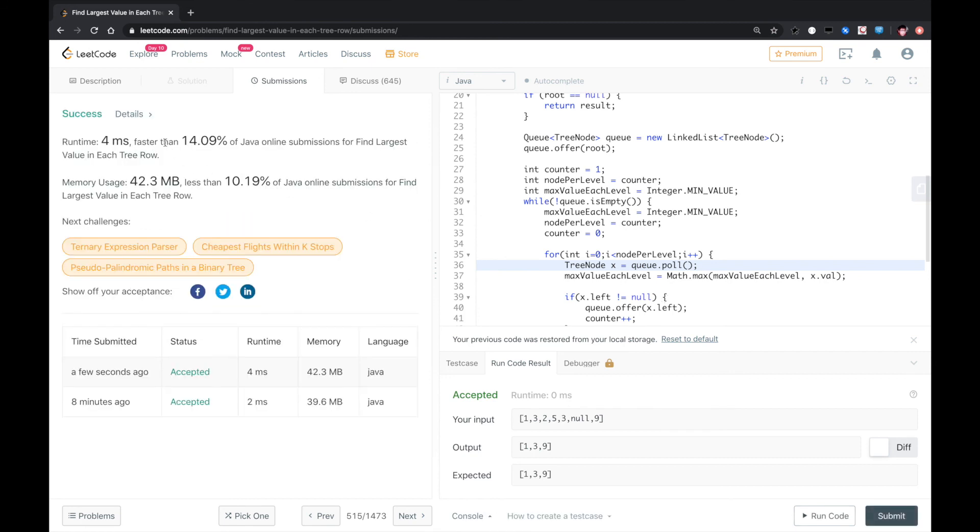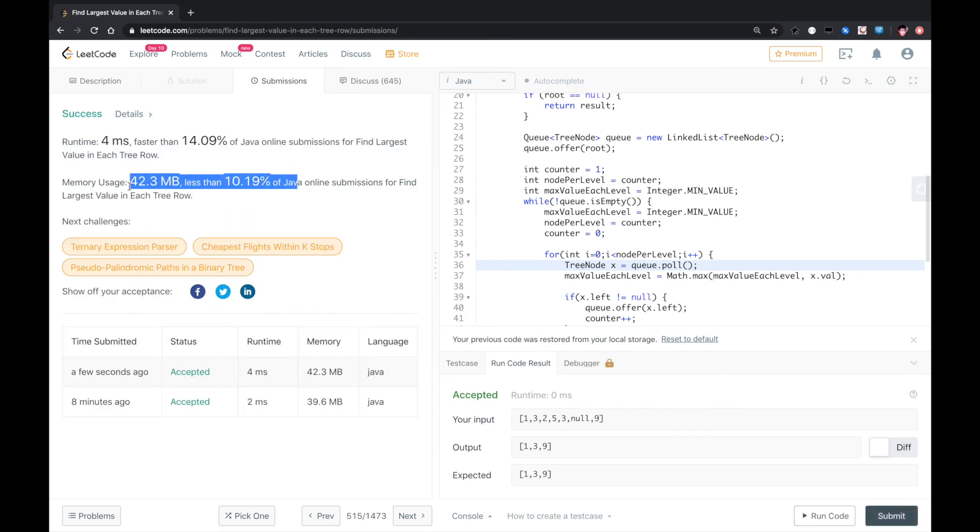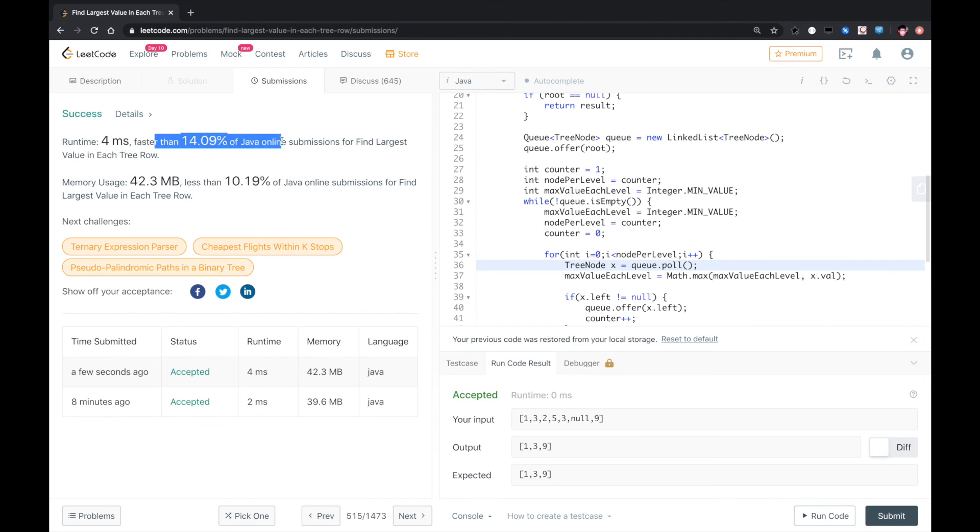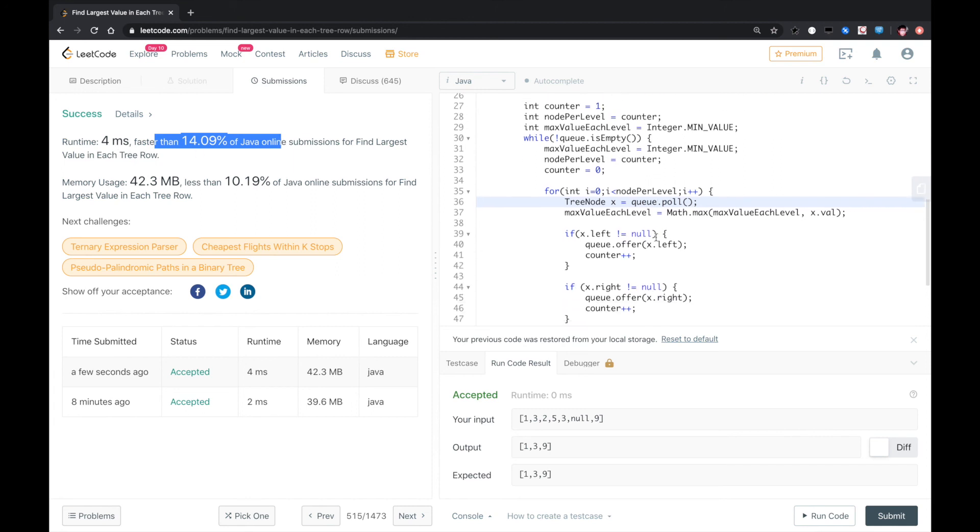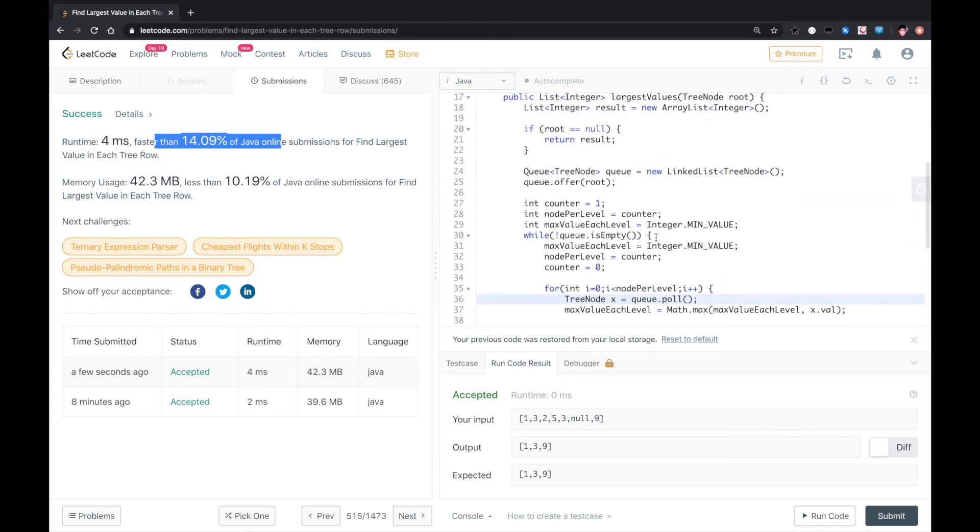Accepted. Looks like we are using a lot of memory and 4 milliseconds. But that should still be fine. That's the solution.